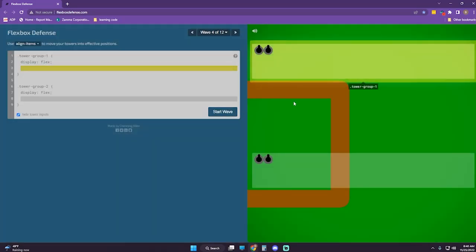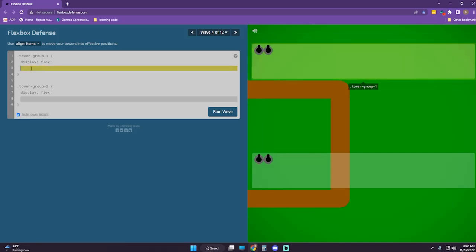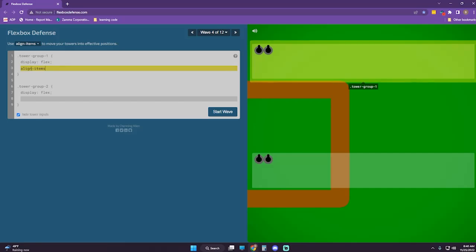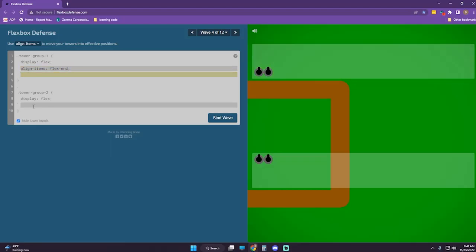Okay, so this one we're going to do align-items flex-end. Let's see what that does. Yep, that works.